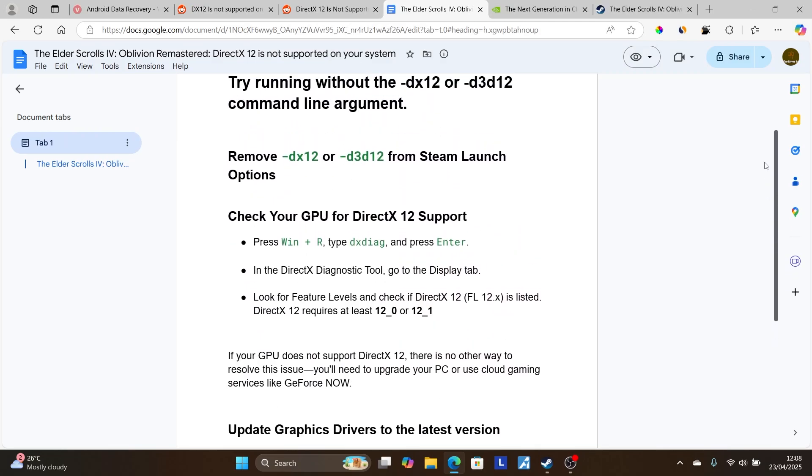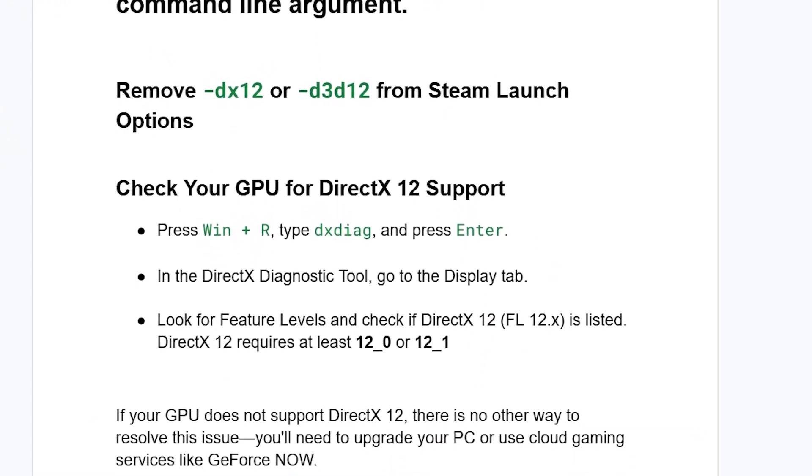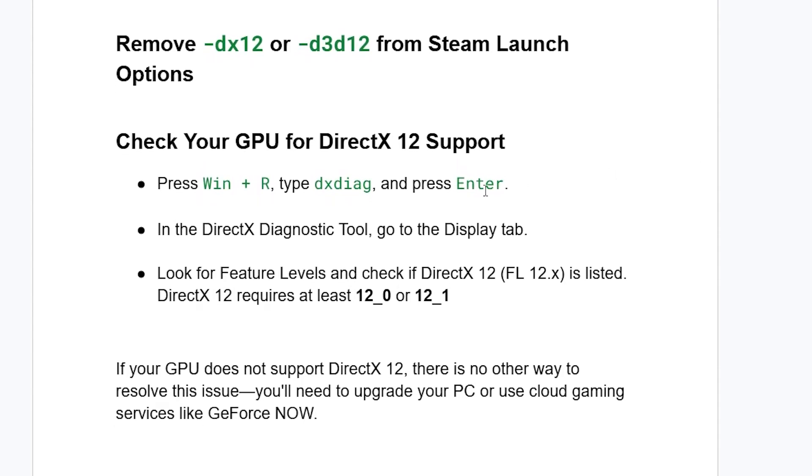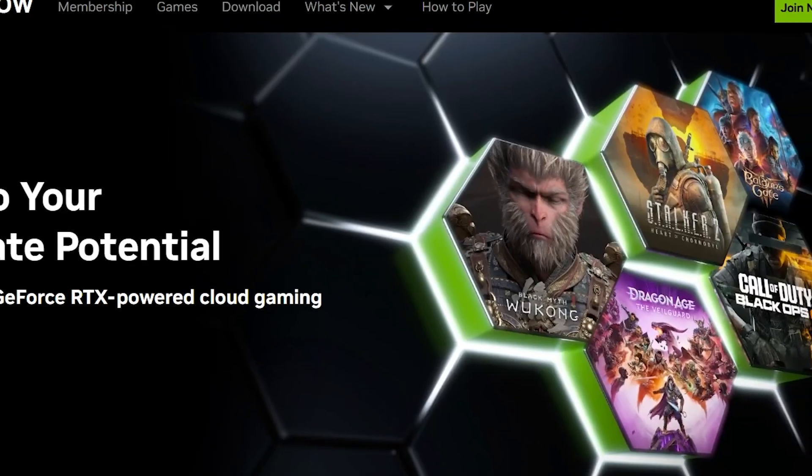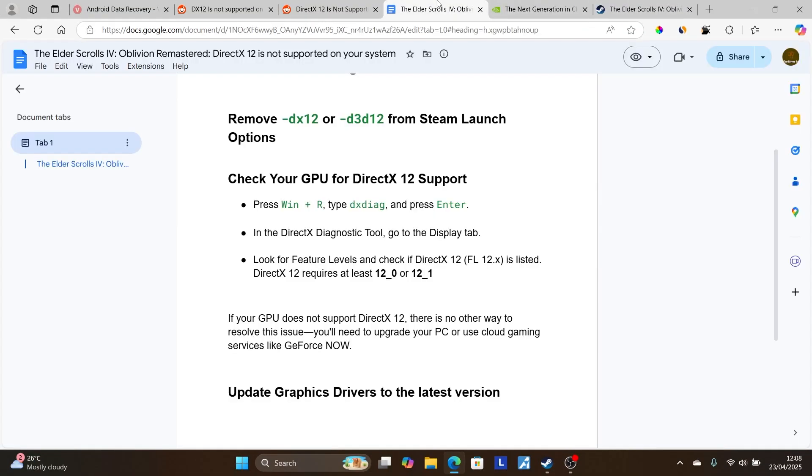This is the best guide on how to fix this issue. The most common problem is that your GPU doesn't support DirectX 12. If your GPU doesn't support DirectX 12, you'll need to upgrade your PC or use cloud gaming services like GeForce NOW. Thank you for watching, and see you next time.